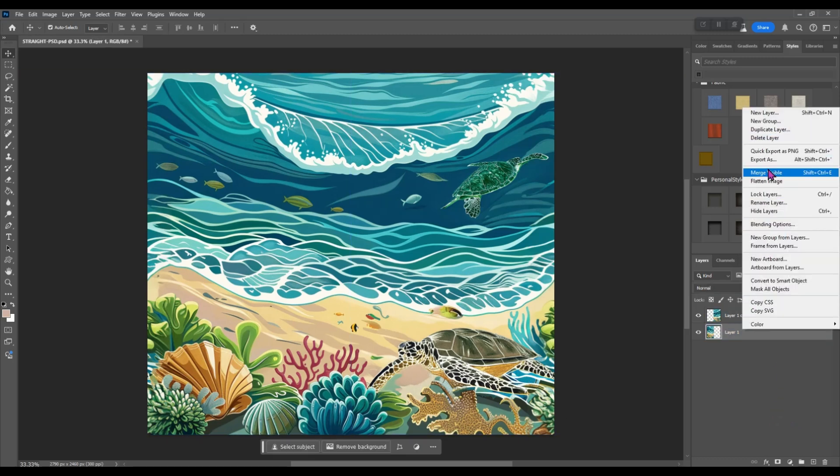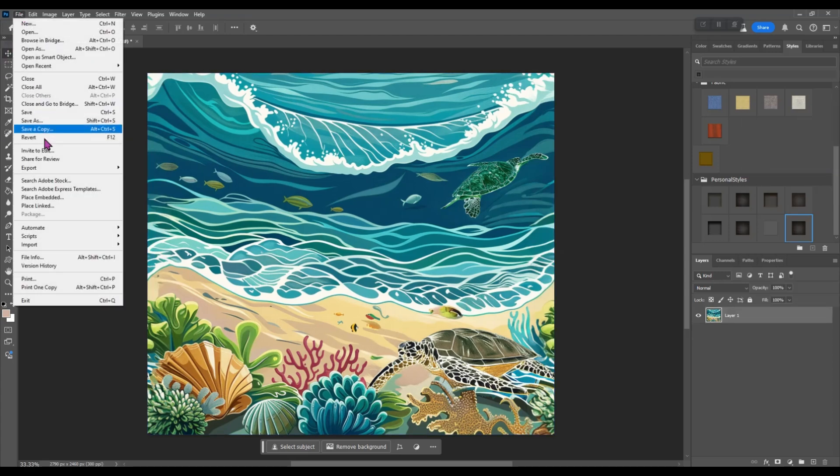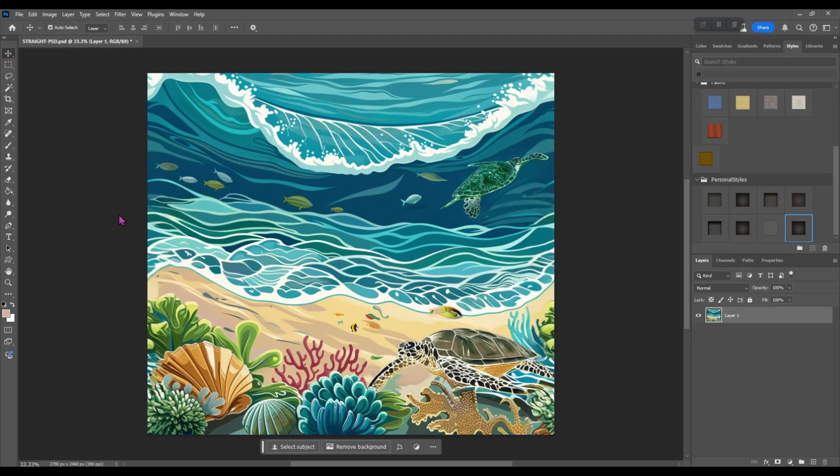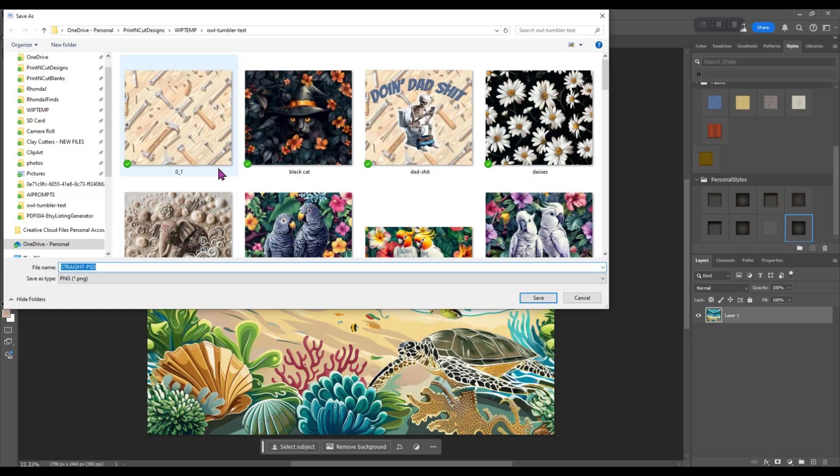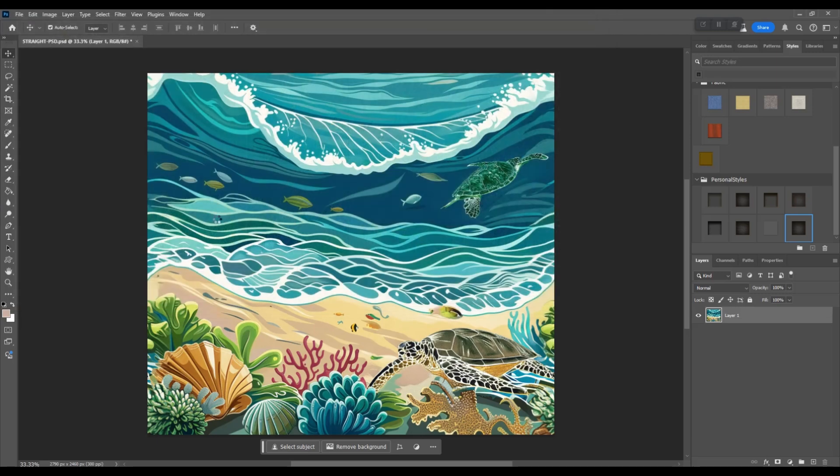So once again we are going to merge these. Now we can export that as a PNG. Let's go sea turtle test. All right, we'll save that.